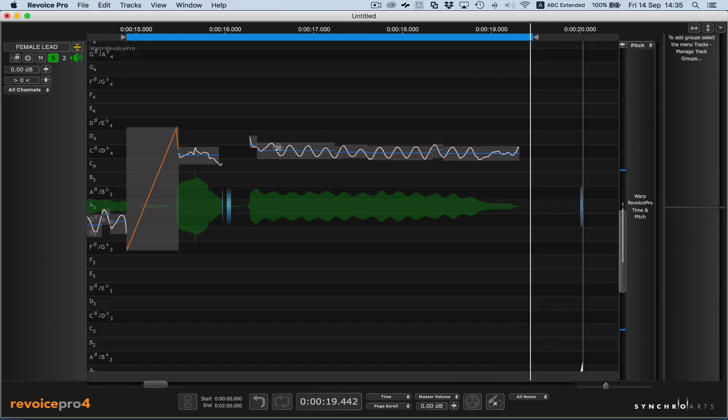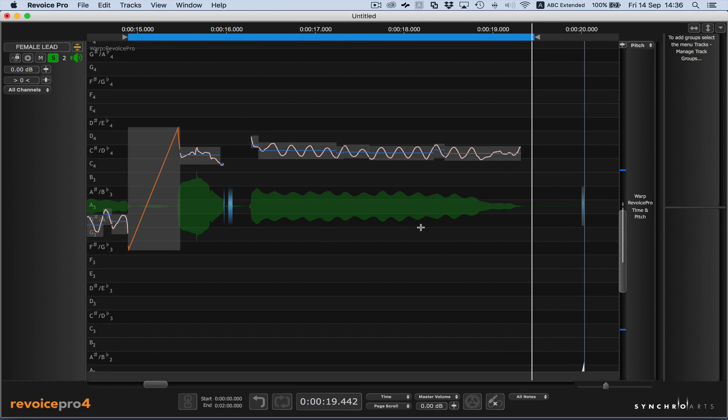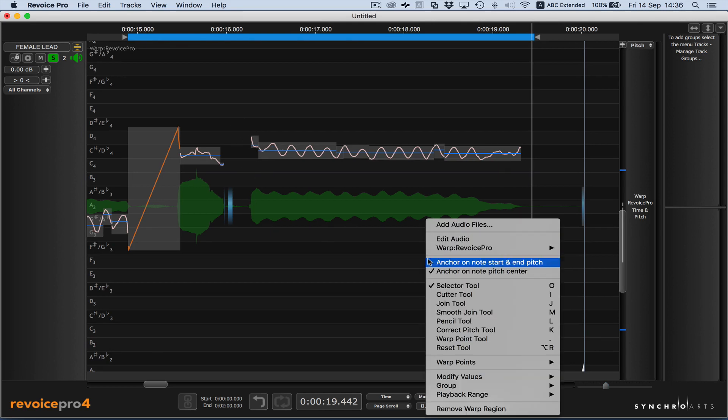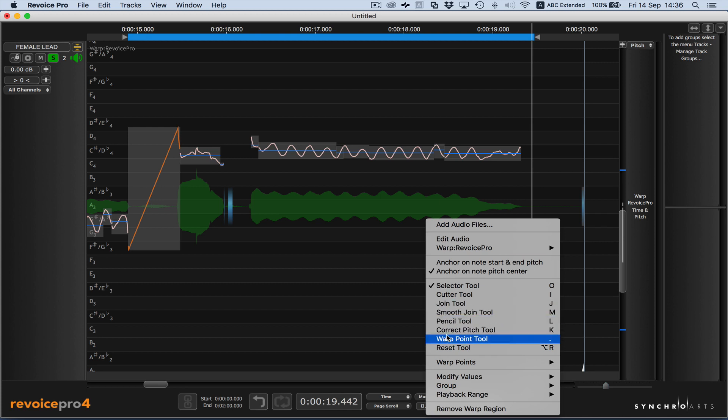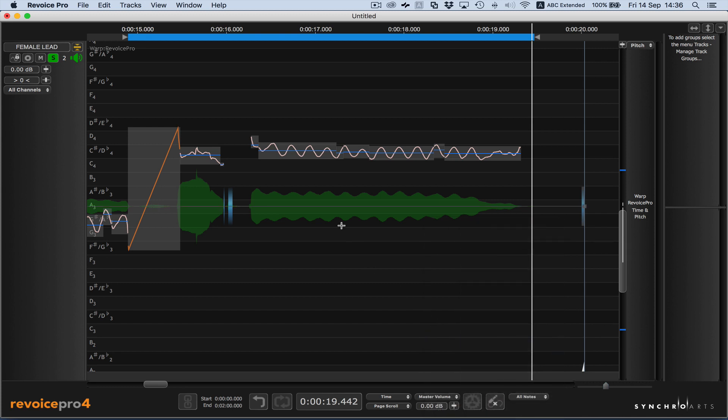You can see the waveform and the pitch patterns in the screen. When you're using warp points, it's a good idea to select the warp point tool, so that'll show you where the warp points are being entered and exist.